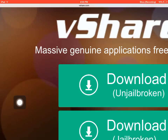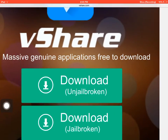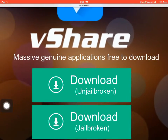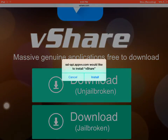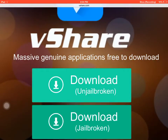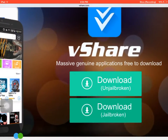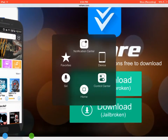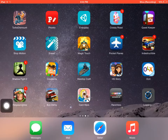Download for unjailbroken — press that. Afterwards it'll ask you, press Install. Then it'll start installing on your home page. As you can see right there, it is installing.